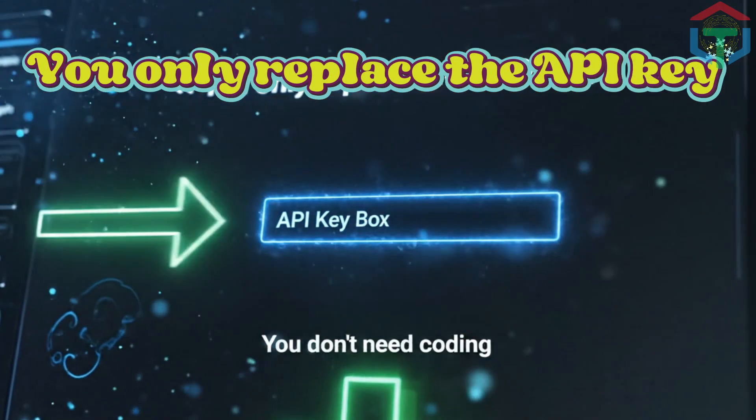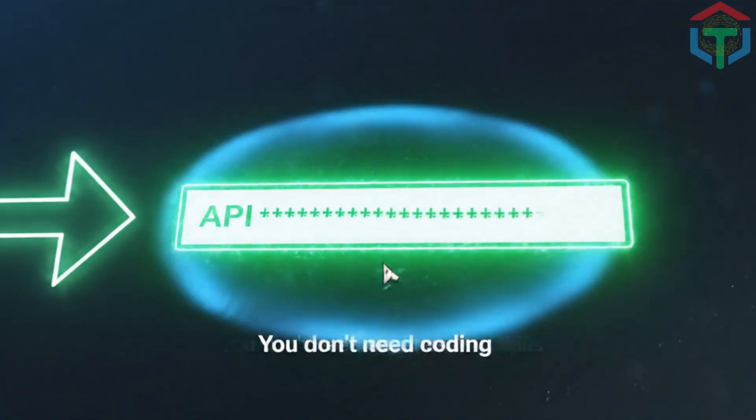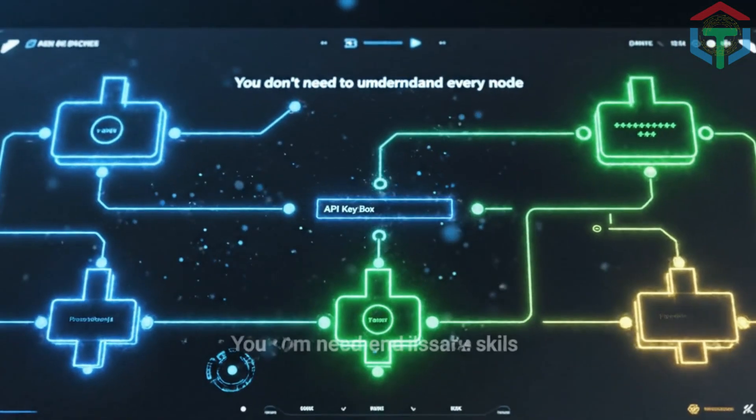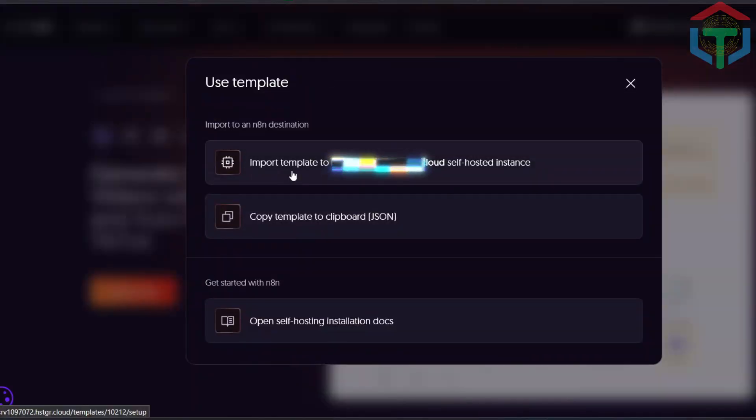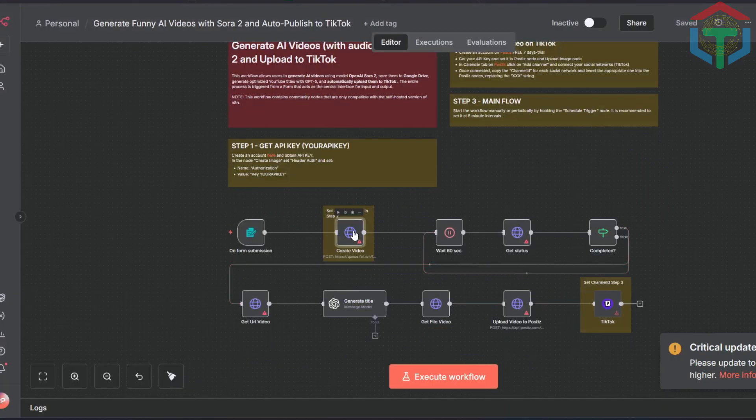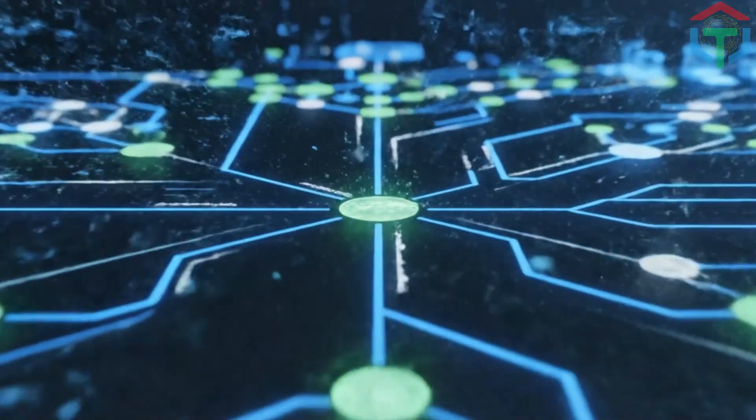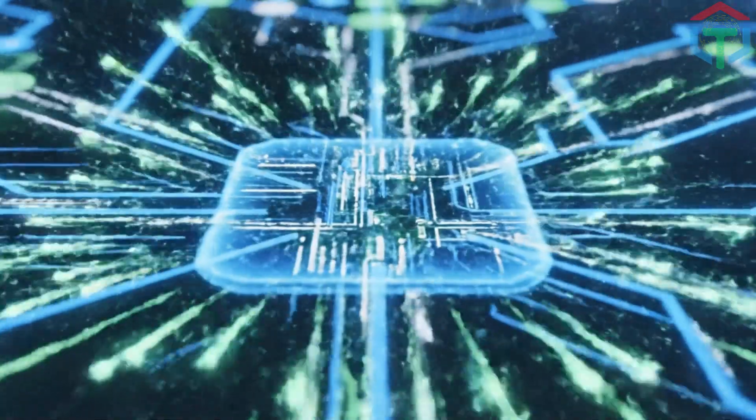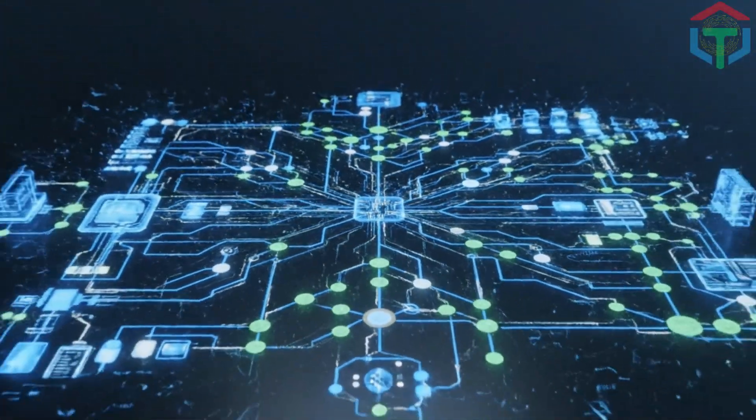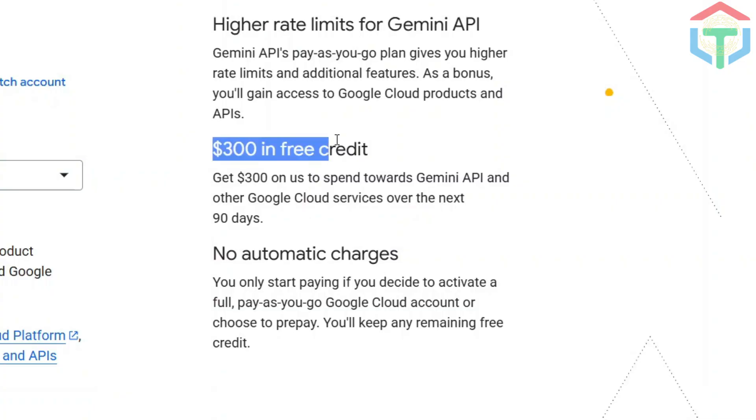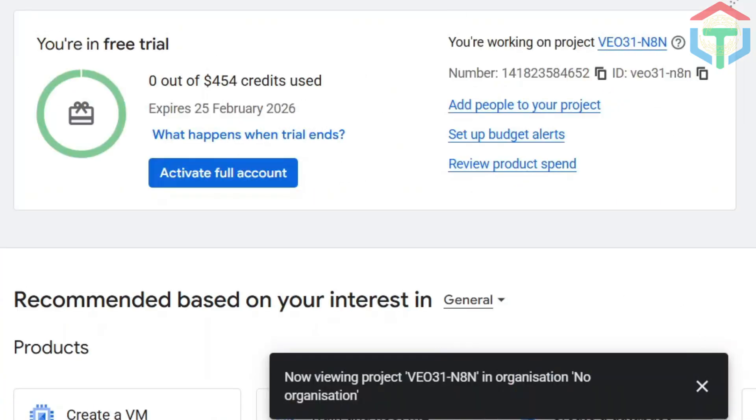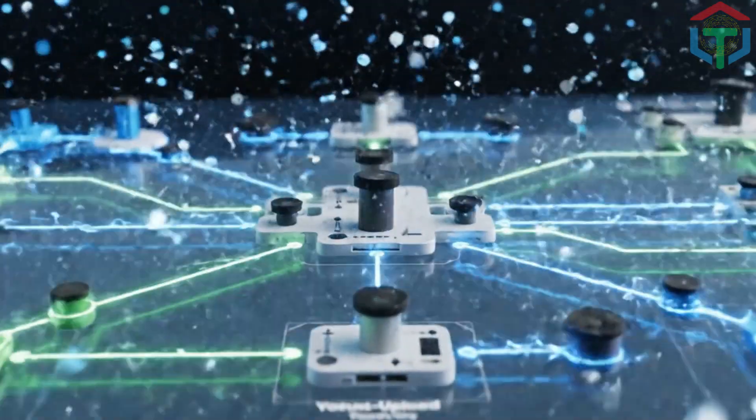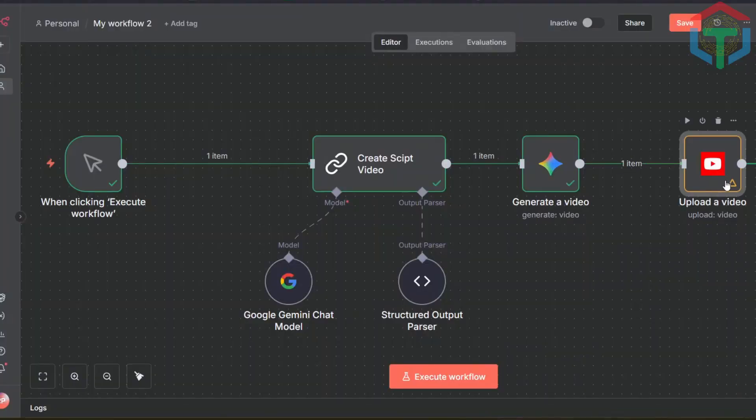And here's the best part: you only replace the API key. You don't need coding, you don't need engineering skills, you don't need to understand every node. Just download, import, replace API keys. Done. But in this video, I'll still teach you the foundational setup, because once you understand it, you can build any automation you want. Also, with the next step, you can also know how to access Google Cloud's free $300 credits that can help you test everything without spending a cent. Alright, now that you know where to find free workflows, let's build your actual YouTube automation system.